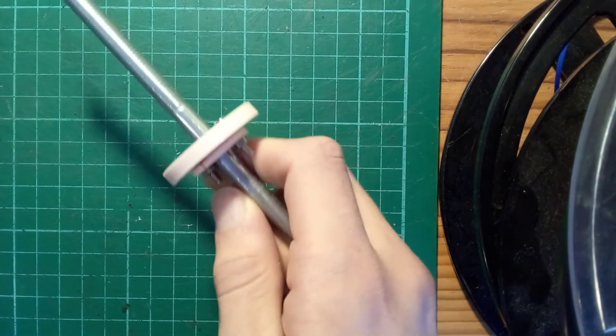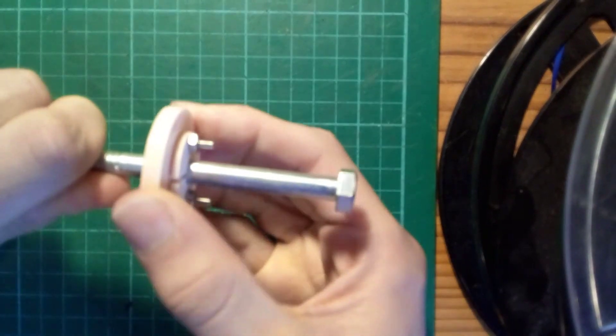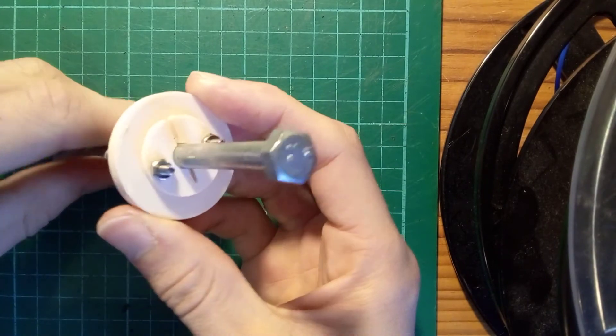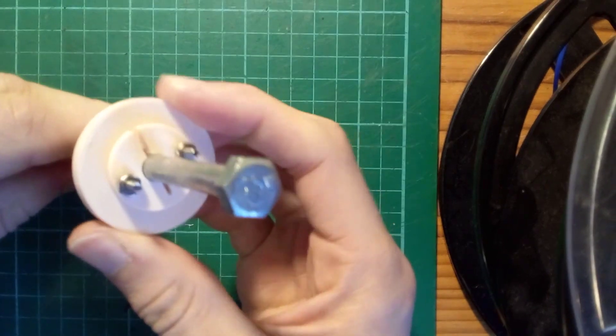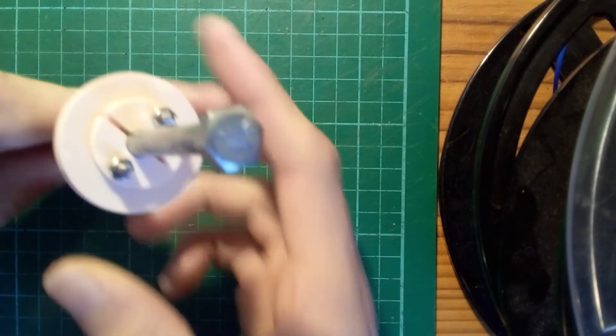I can now grab a screwdriver and tighten that down, and there we have it: a perfectly centered and immensely rigid system locked onto the bolt.